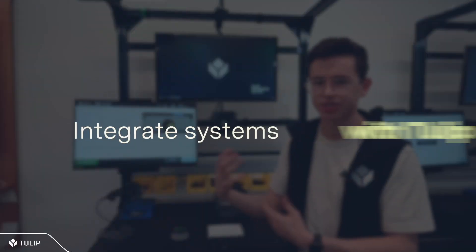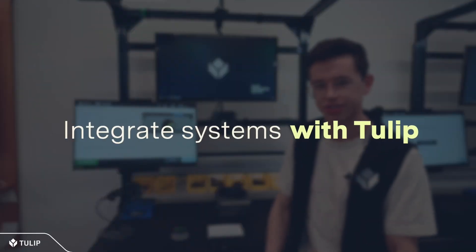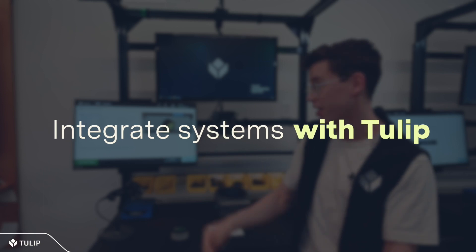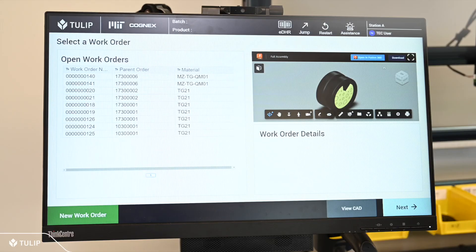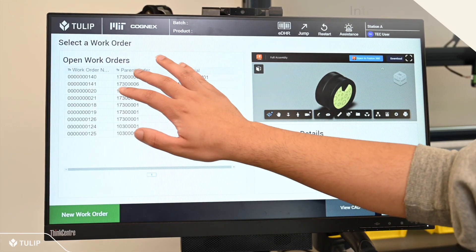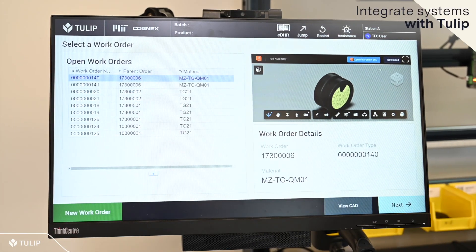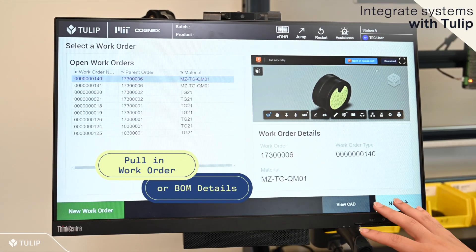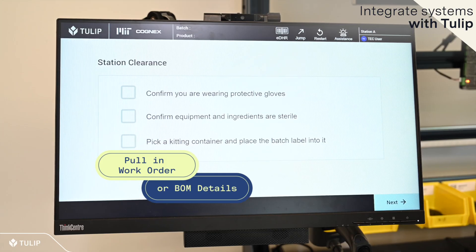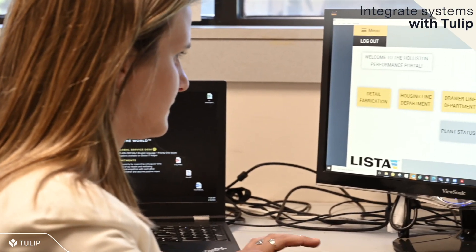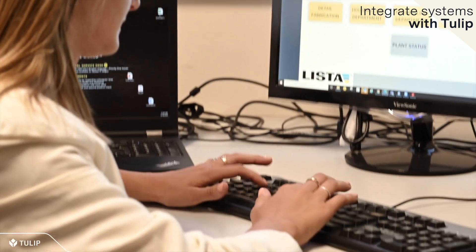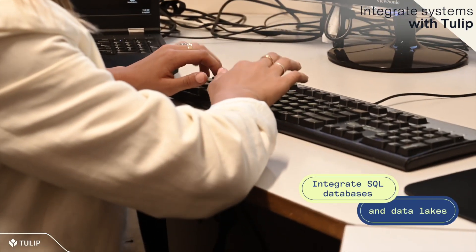To create a robust connected workflow, Tulip can integrate with your production systems, pulling work order details into work instructions, or updating and storing records in your databases and data lakes.